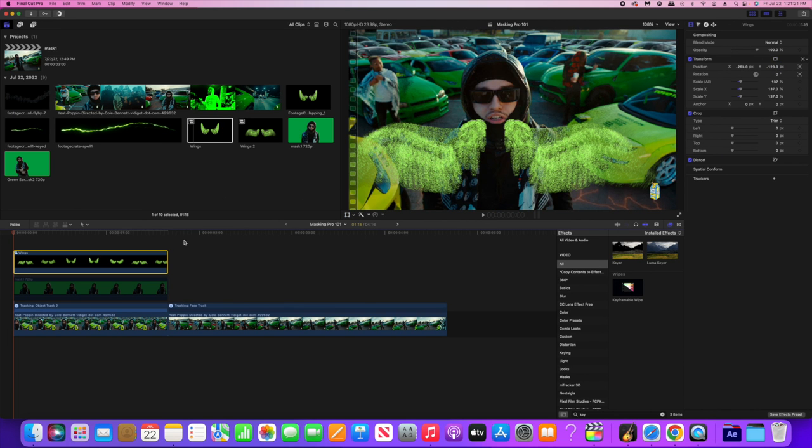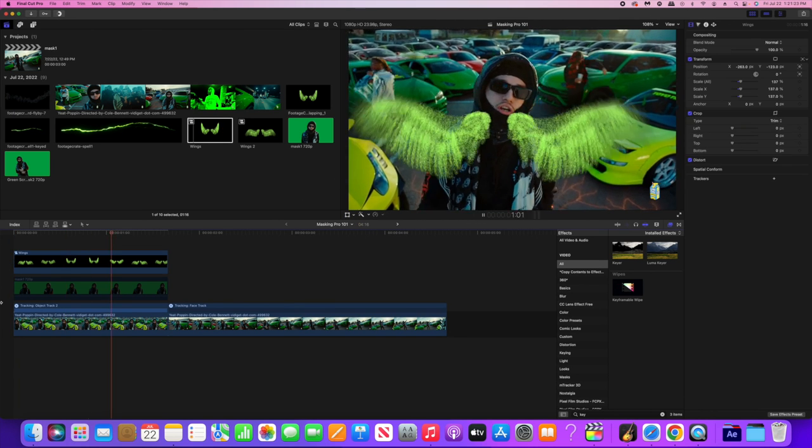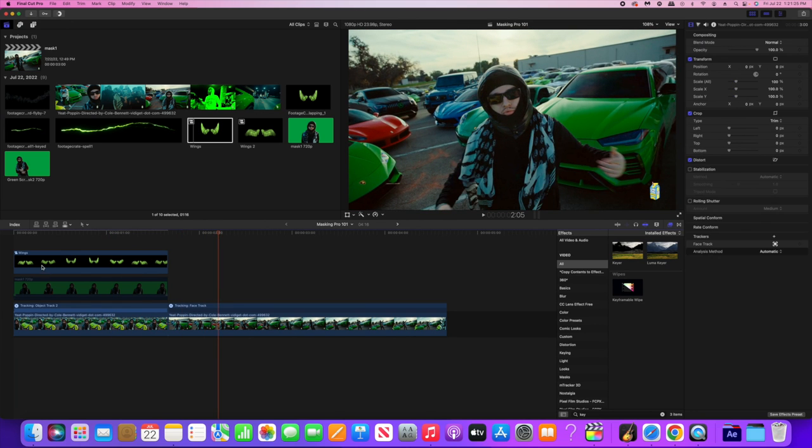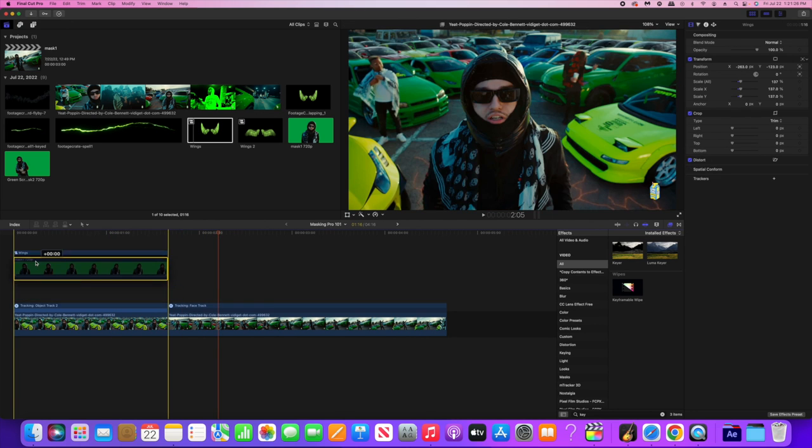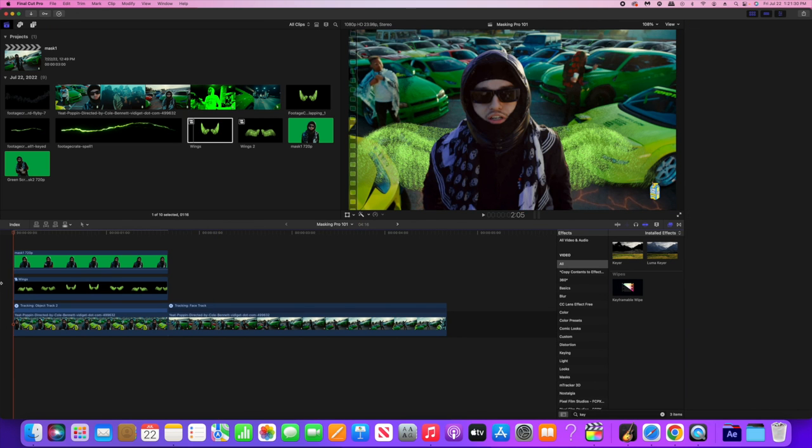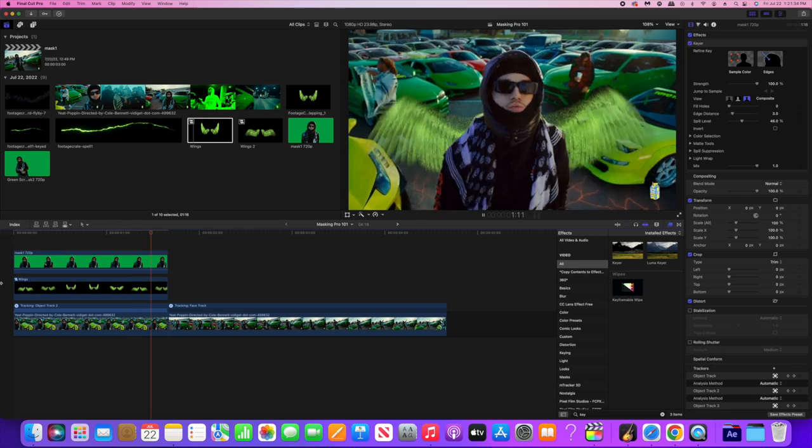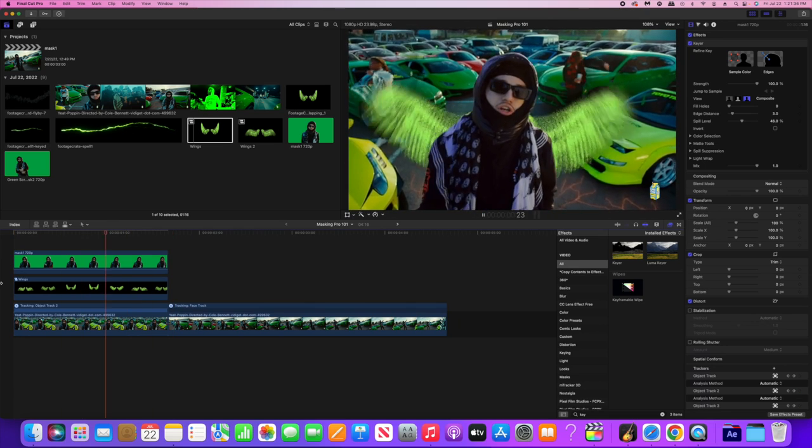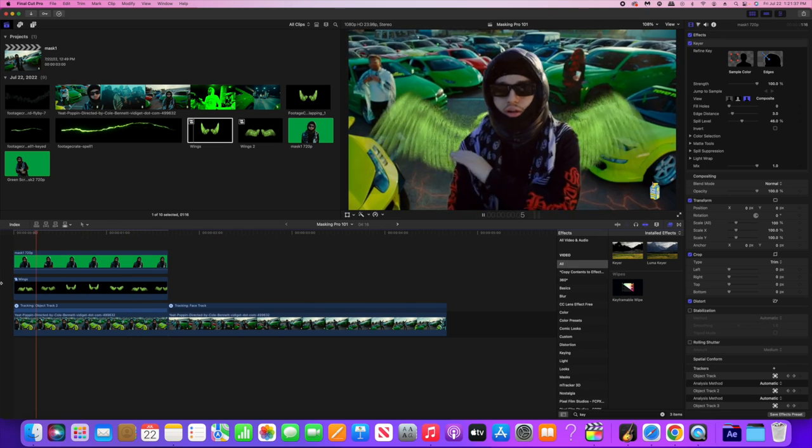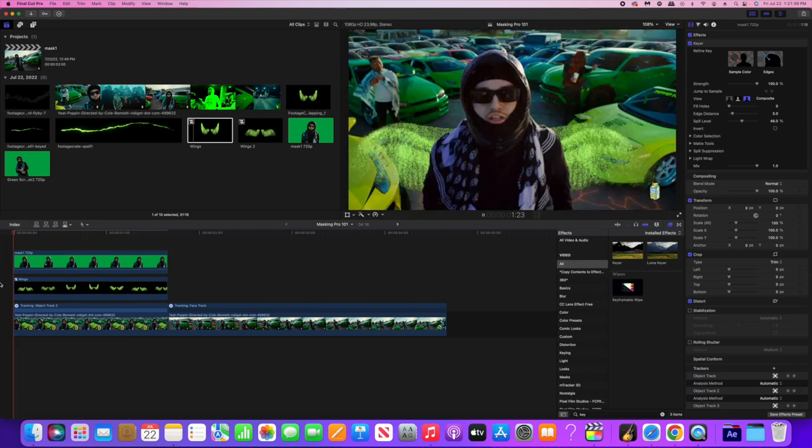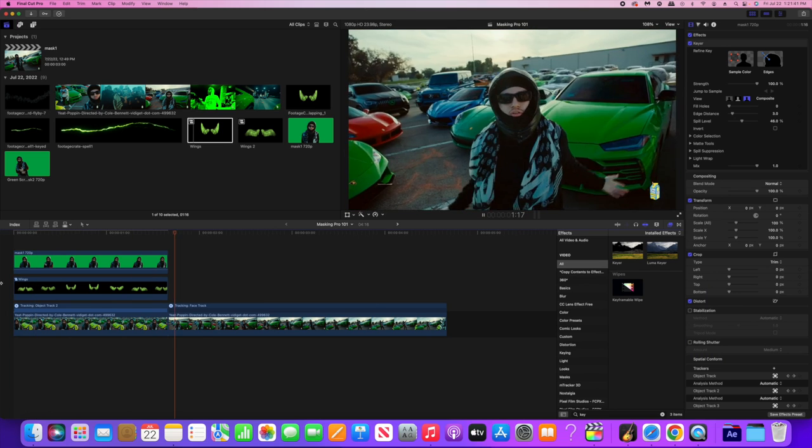Okay, so now that these wings are tracked to the subject, all we have to do is drag the clip that we just exported from the website over top the original clip. And here you'll see, boom, that easy, that looks great, that looks really professional.